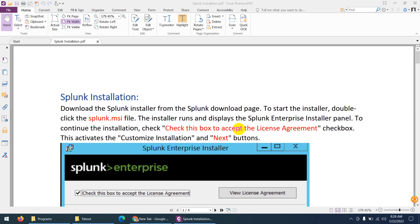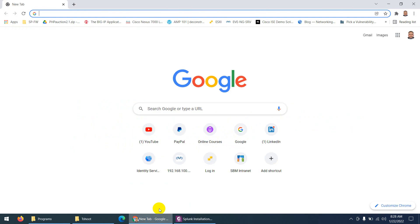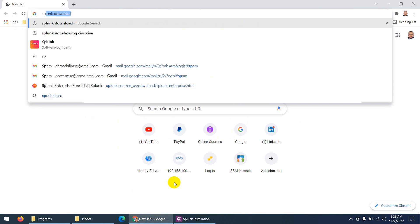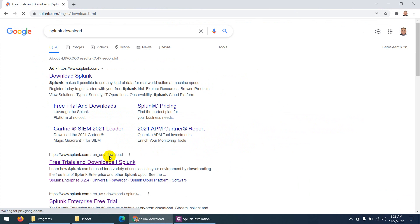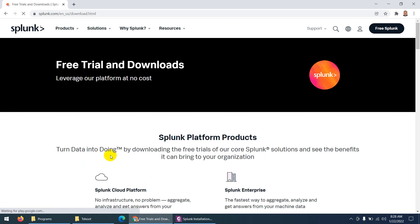Let's install Splunk Enterprise in Windows for log collection. First you need to download Splunk. Search for 'Splunk download' in Google and it will take you to Splunk.com. Here you'll find a free trial and download option for Splunk, but you need to create an account.